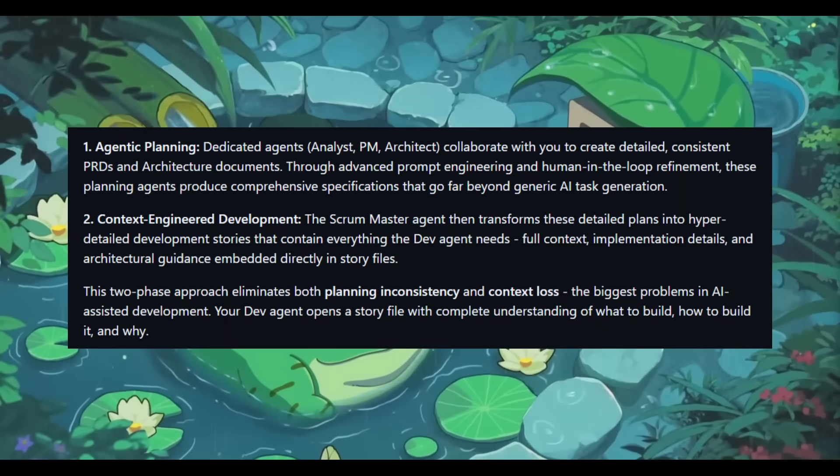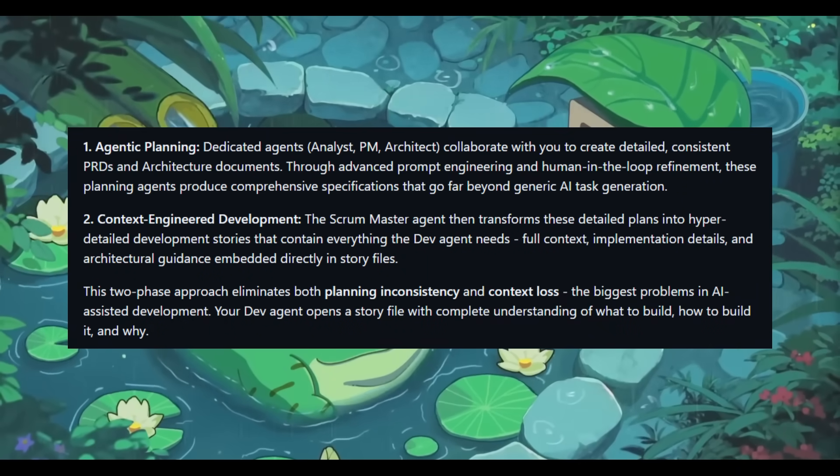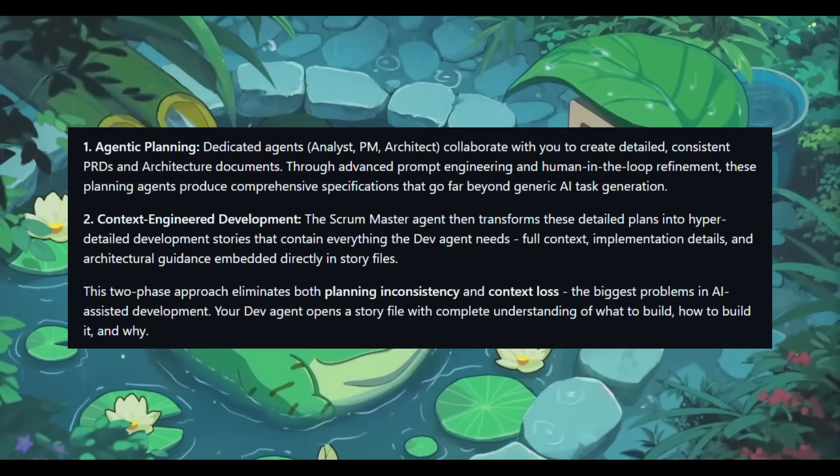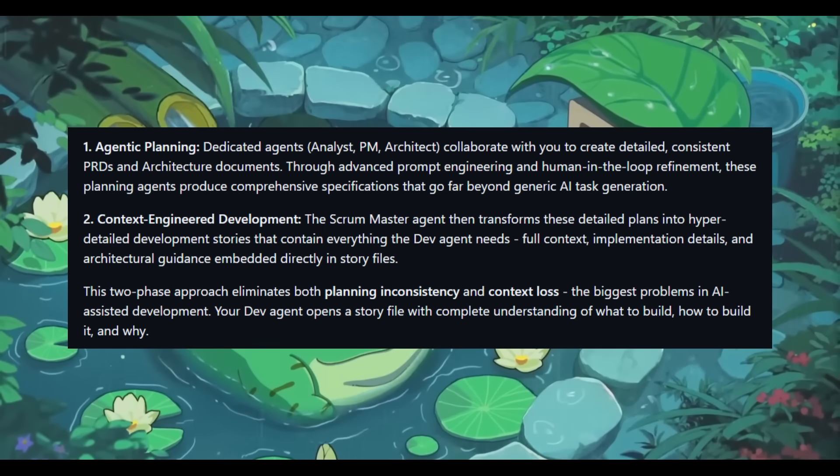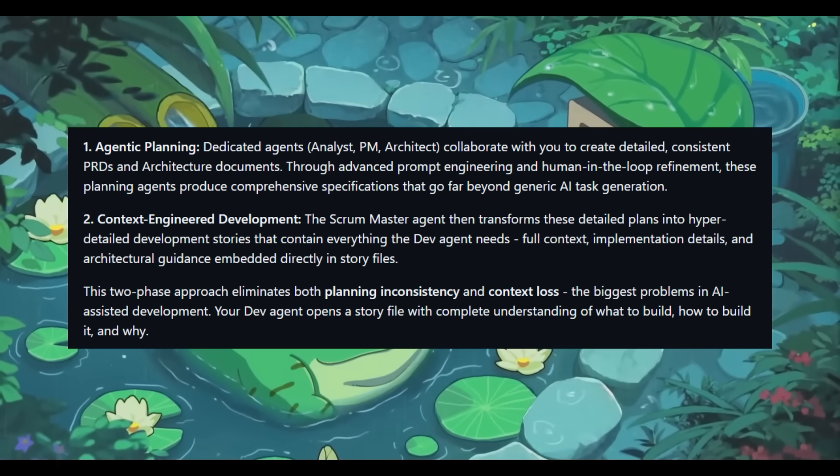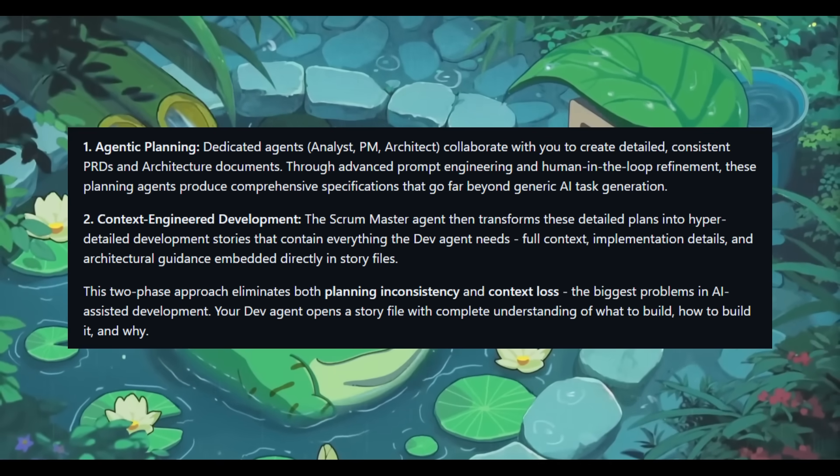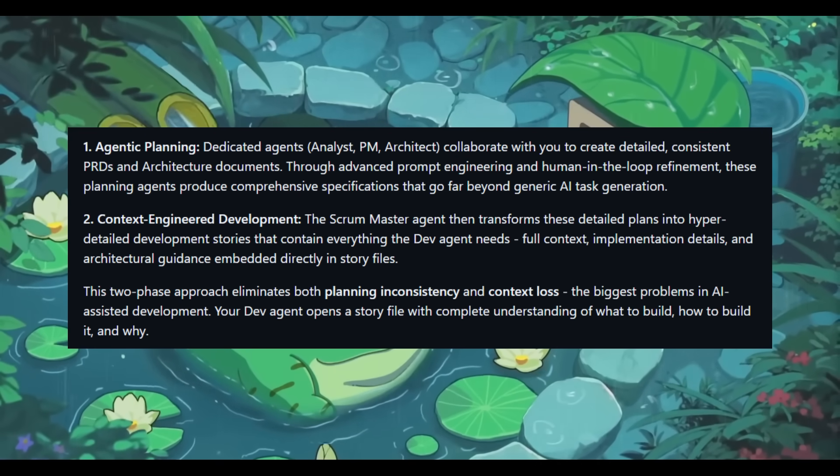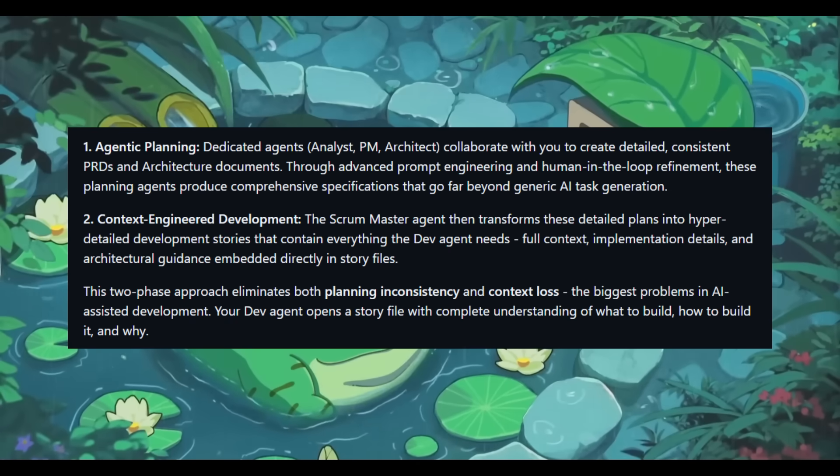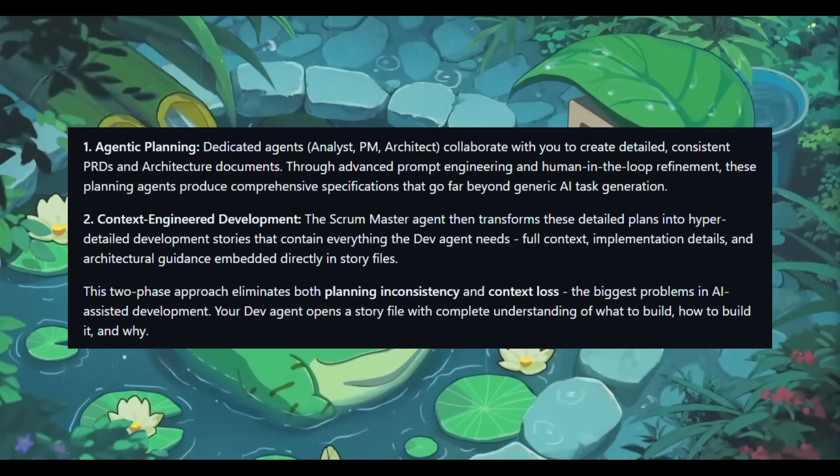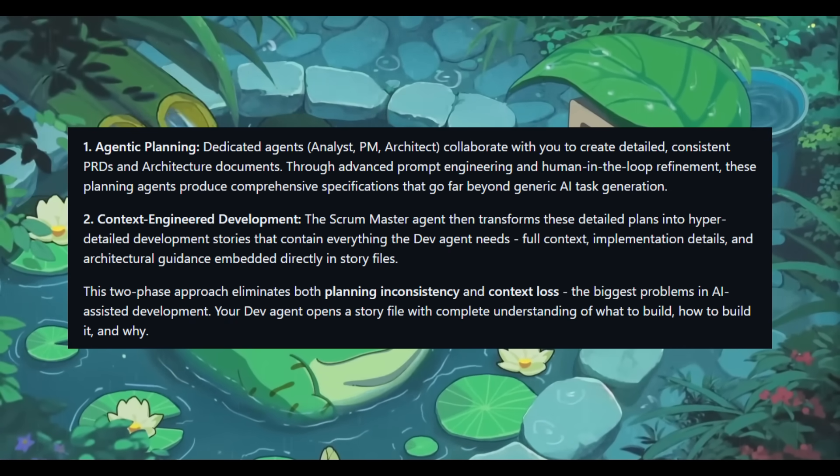The BMAD method uses agentic planning to generate precise, consistent specs via specialized agents and context-engineered development to turn those specs into fully detailed stories for dev agents. This eliminates planning gaps and context loss, and makes AI development predictable and reliable.